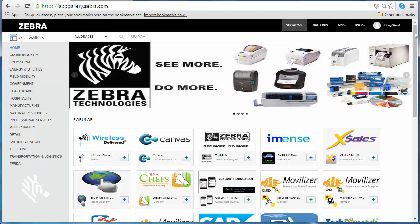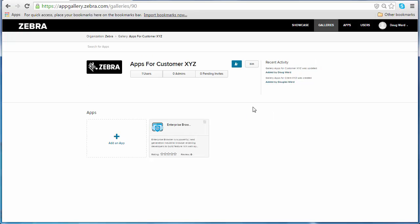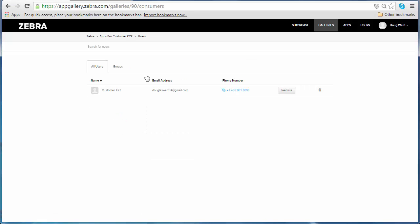So let's go ahead and go to the galleries tab and let's go to my gallery, Apps for Customer XYZ. Once we open up the gallery, we can see that right now I am sharing this with one user which happens to be Customer XYZ.